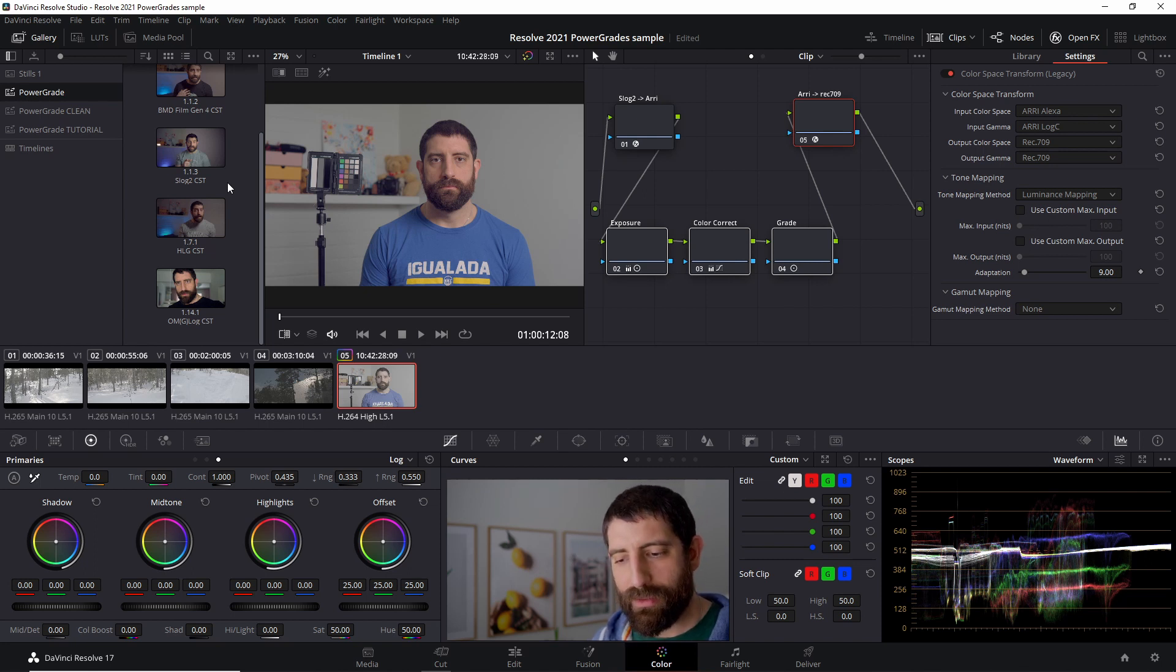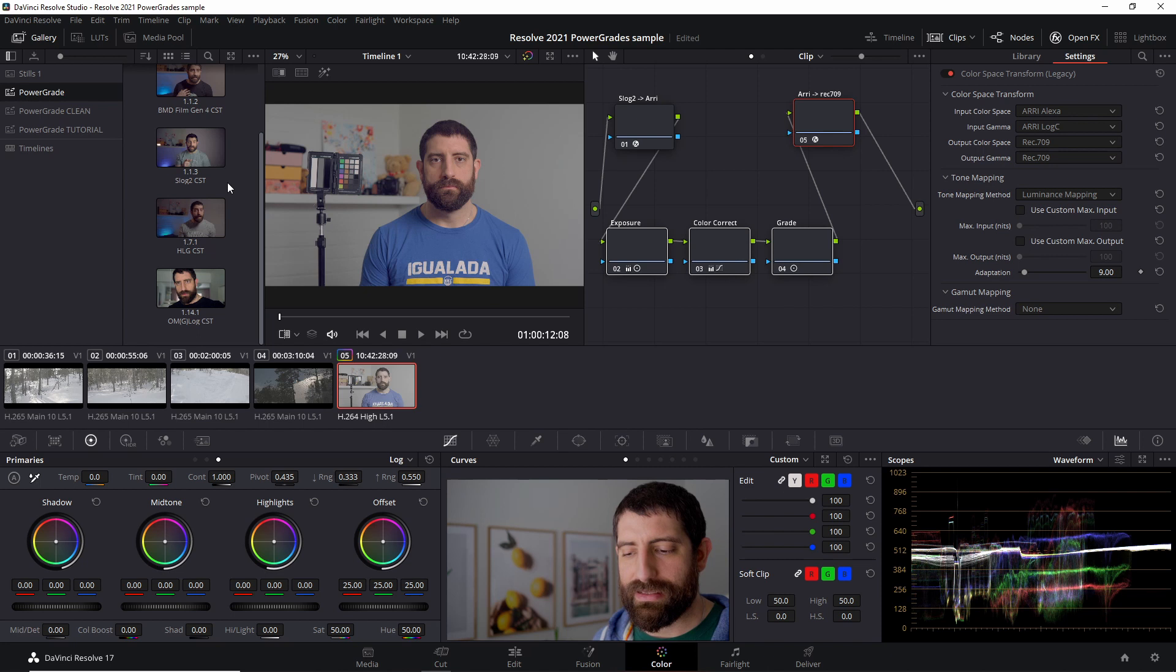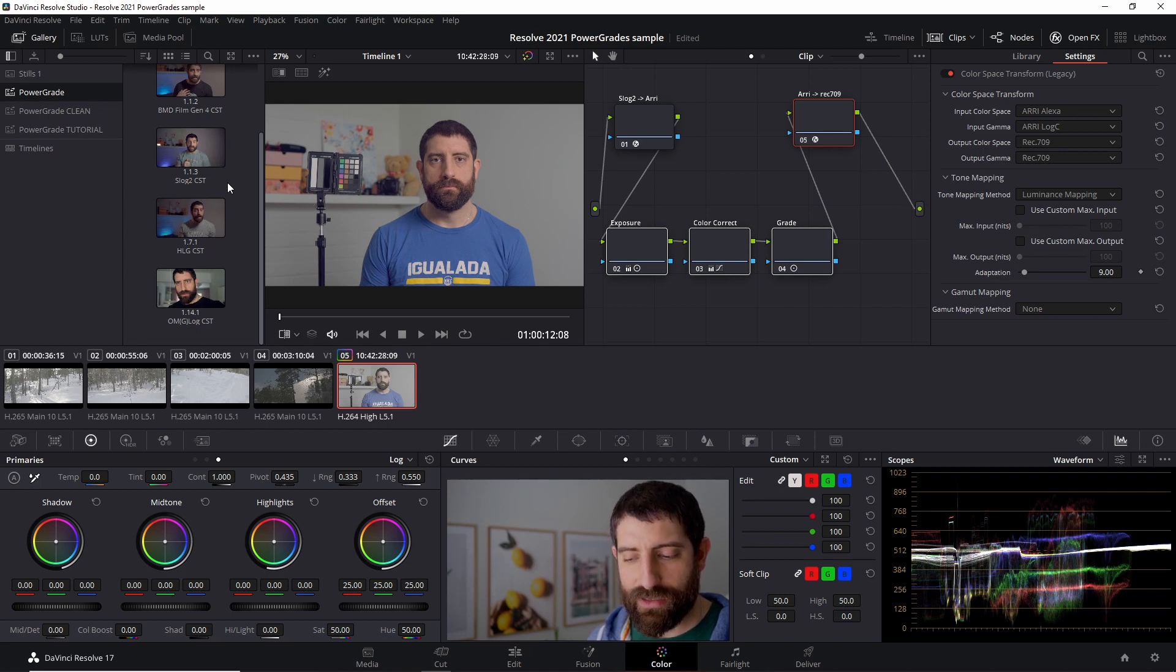Once again, the point being how to use Power Grades. And this is about sharing stills across different projects in Resolve.